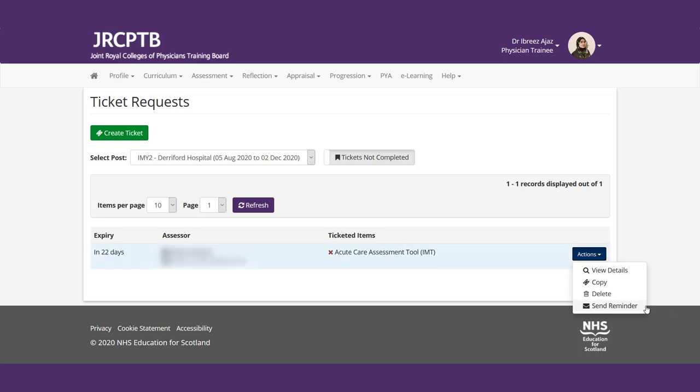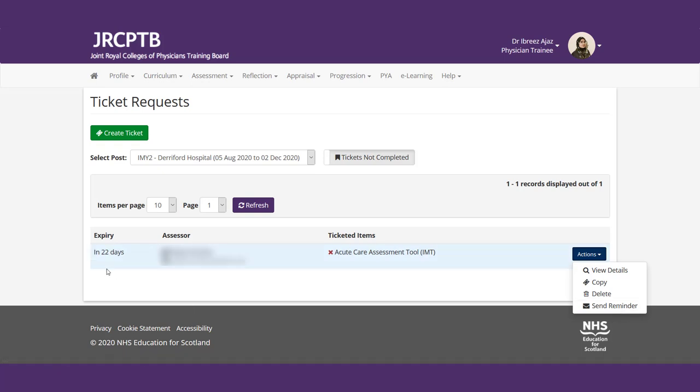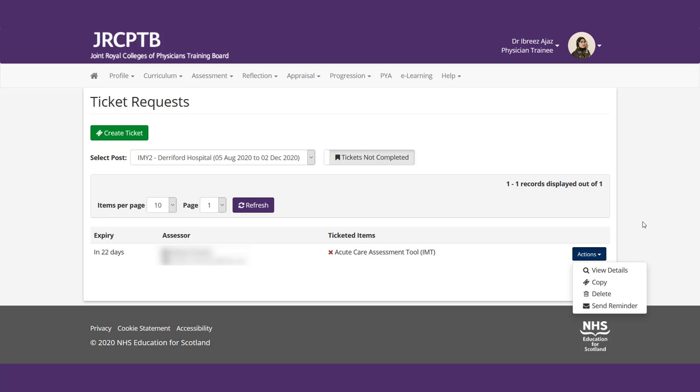You've got your expiry. It tells you how long it'll be until it goes. You've got the individual who you've sent it to, and it'll tell you about the item itself. So an X means it's not been done yet. A tick means it's been done. And then you can check the actions. If, for instance, it's been a while and the individual still has not done it, you can click this and it'll send them a reminder to please complete it. If the expiry date has passed, don't worry. You just click copy and it'll copy all the details and you can resend it without a problem.